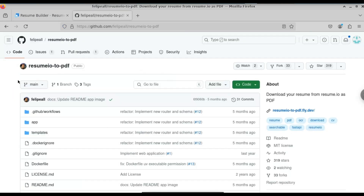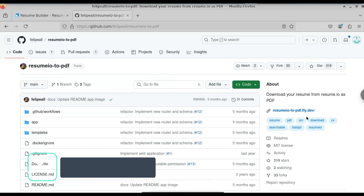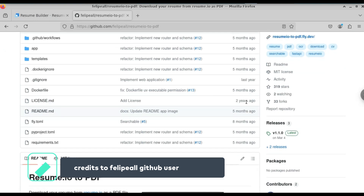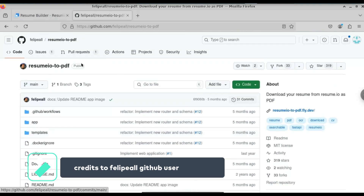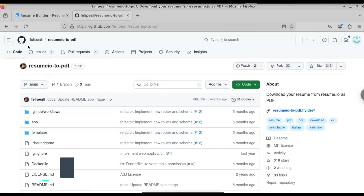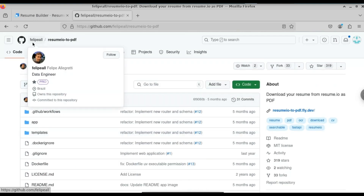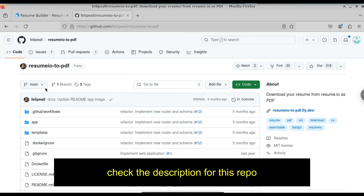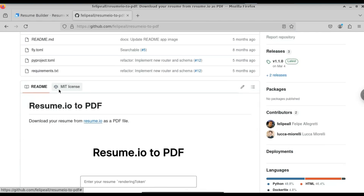Let's get started. We're going to use this repository. The credit goes to this user, FilePay All — all the code belongs to him. If you want to support this user, just give a star to this repository. I will provide the link to this repository in the description. You can check that out.